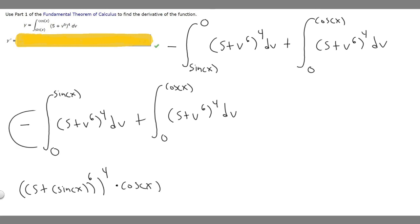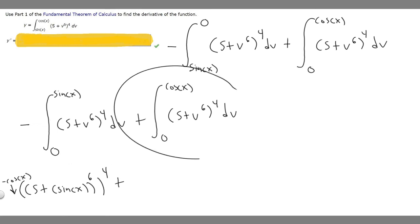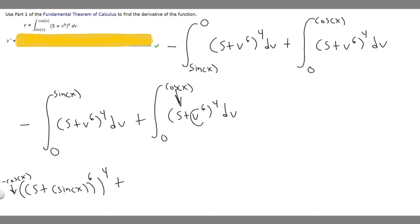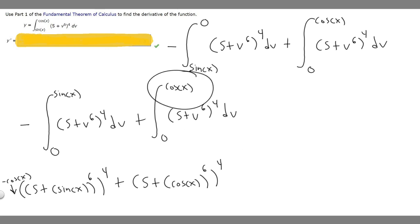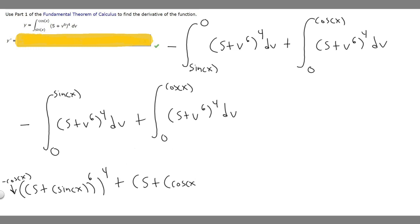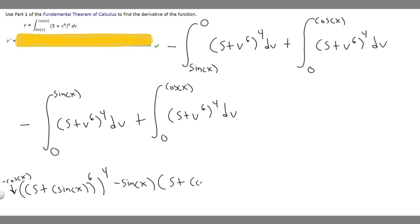Because of the minus sign out front, we have minus cosine of x times (5 plus sine of x to the 6th) to the 4th. Then plus the derivative of the second integral: we plug in the upper bound cosine of x for v and multiply by the derivative of cosine of x, which is minus sine of x. So that term becomes minus sine of x times (5 plus cosine of x to the 6th) to the 4th.